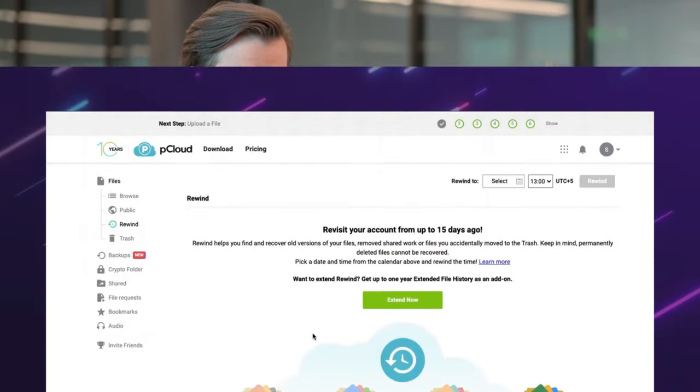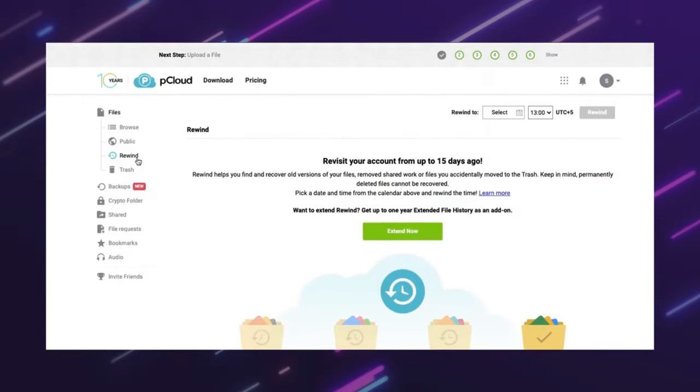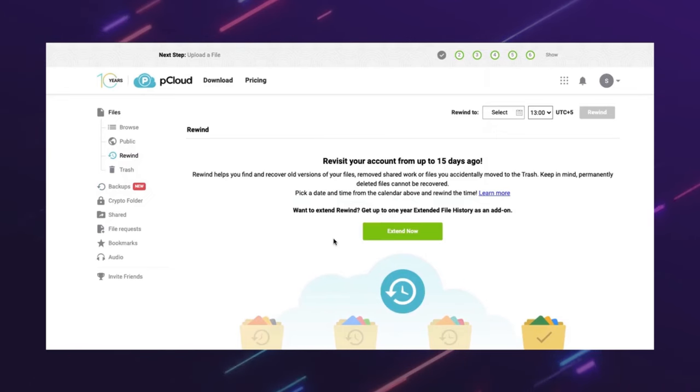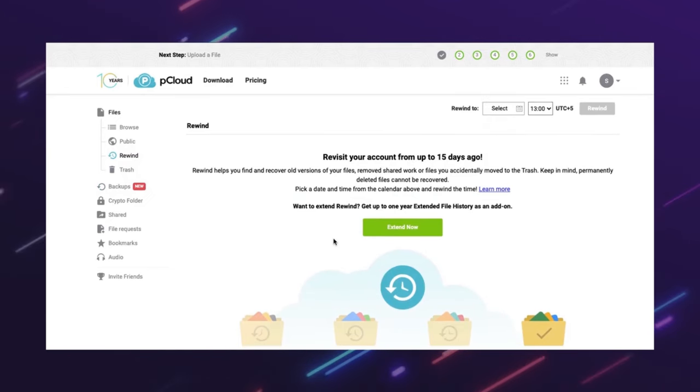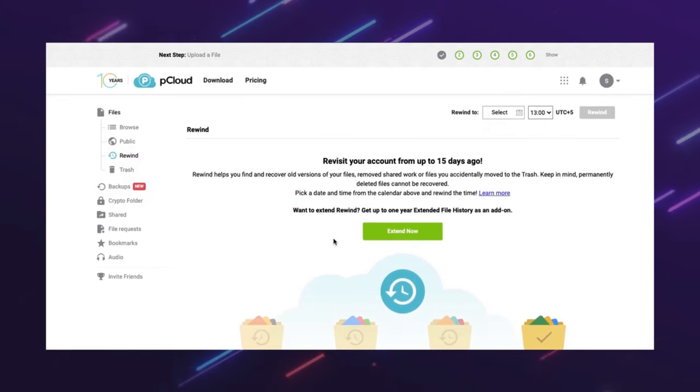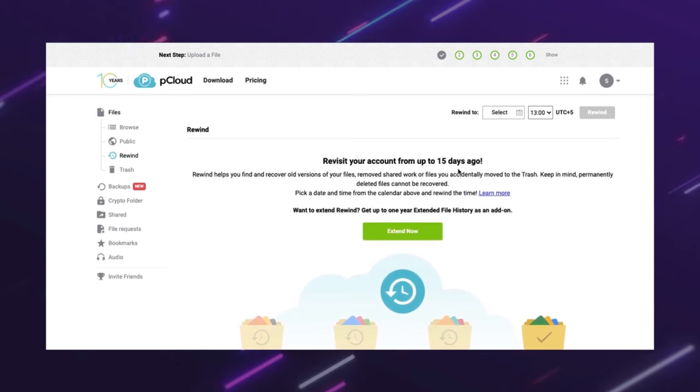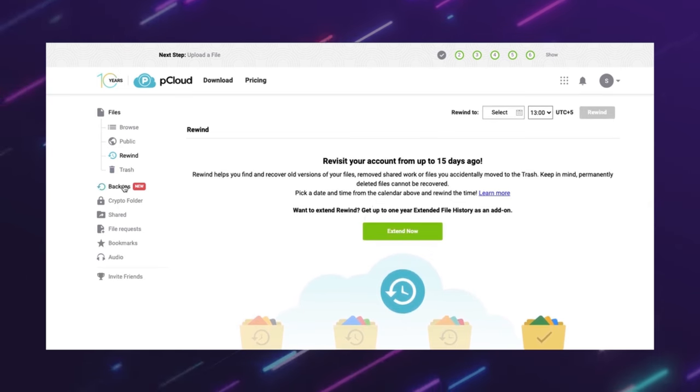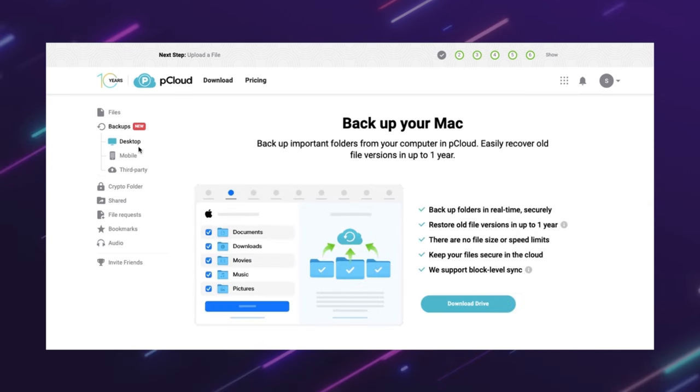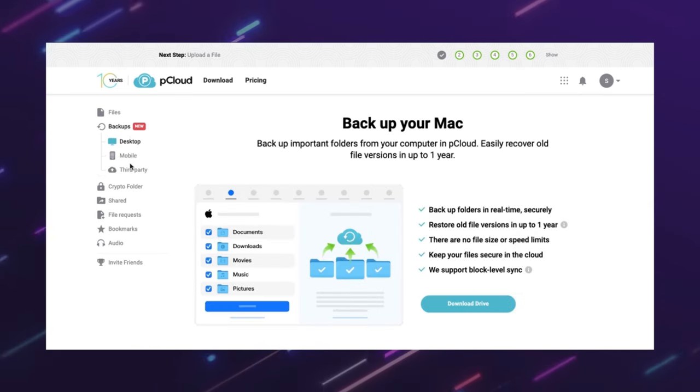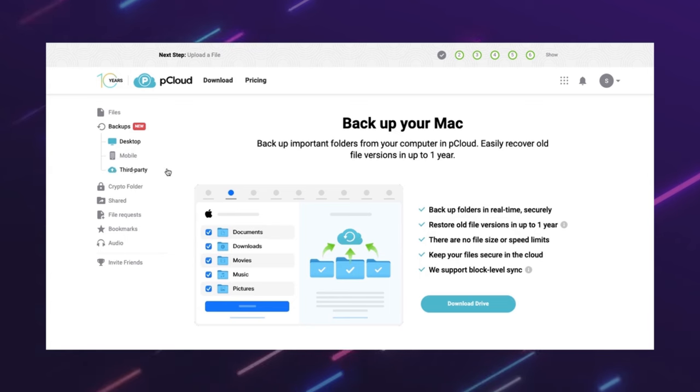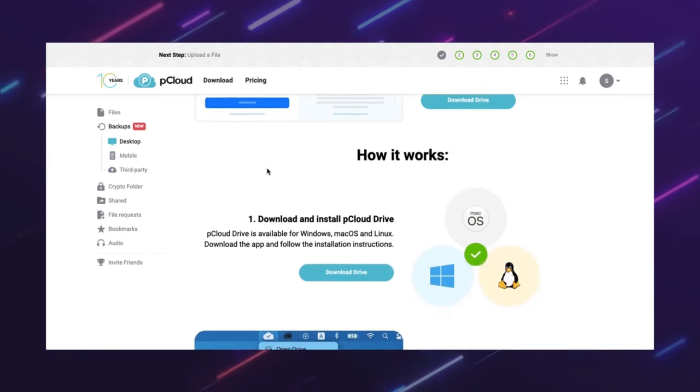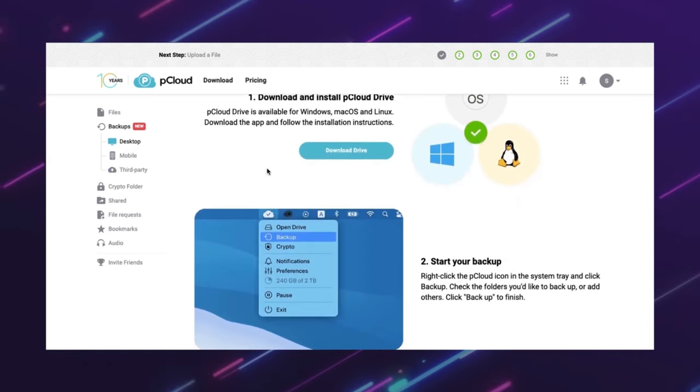It is also easy to use because it has some unique features, such as pCloud Rewind, which lets you restore your files to a previous version up to 30 days in the past. pCloud Backups lets you back up your files from other cloud services, such as Dropbox, OneDrive, and Google Drive.